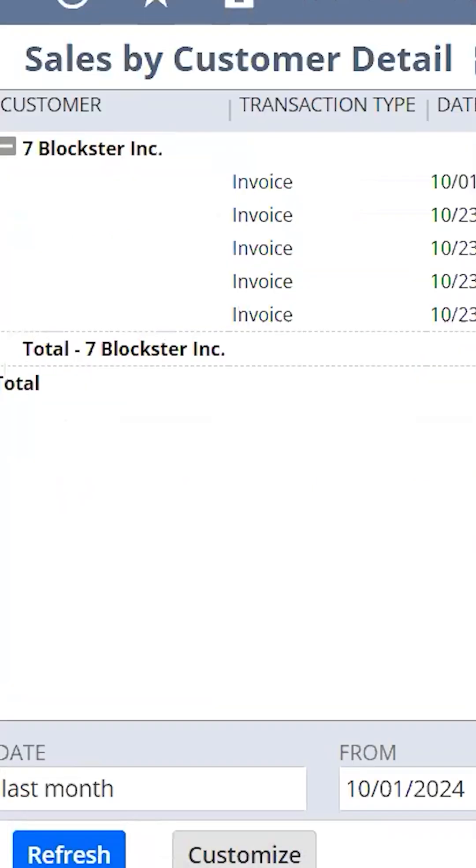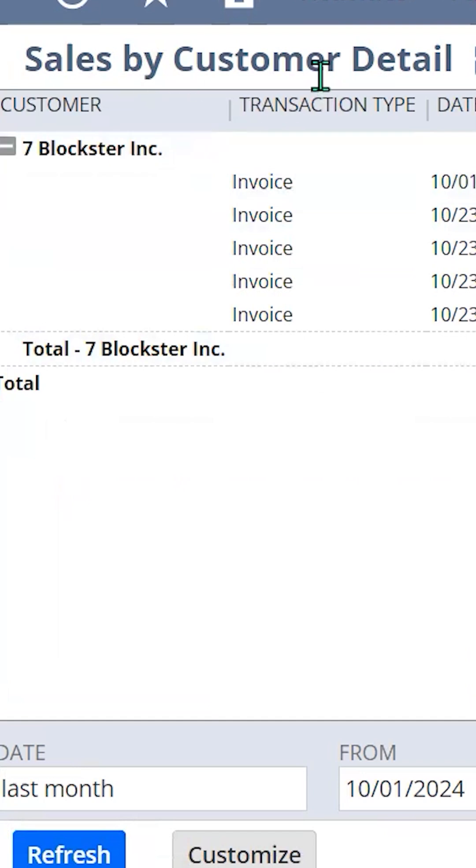Now your recipients are going to be receiving your sales by customer report every month. Well, now you know. You're welcome.